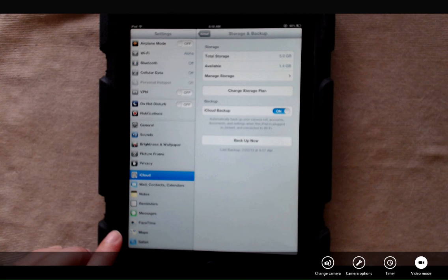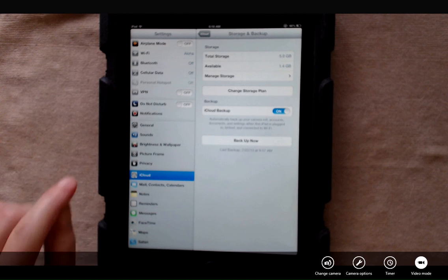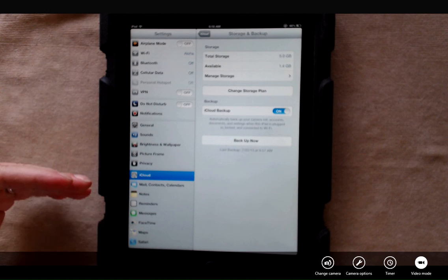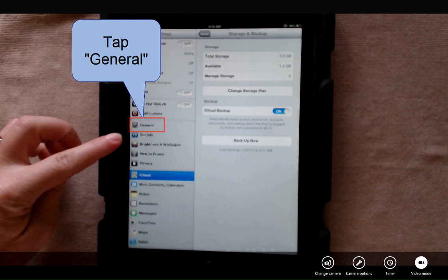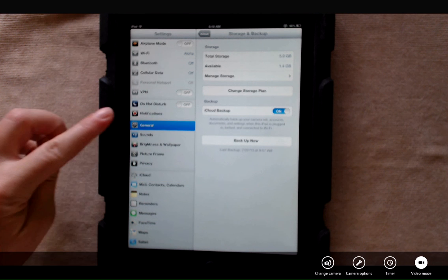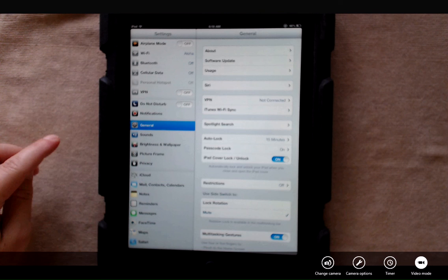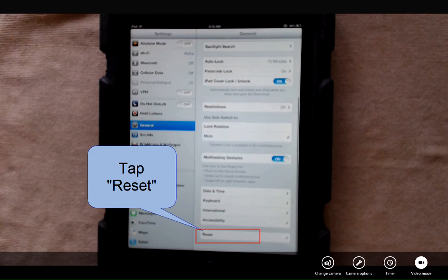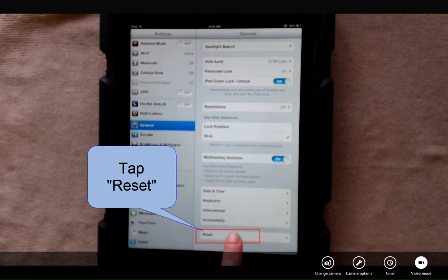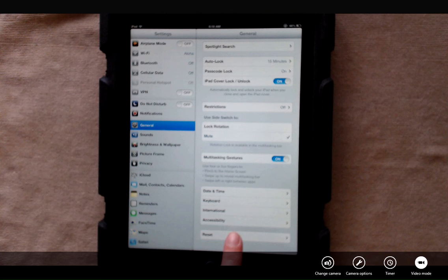So we're going to stay inside of settings and we are going to tap general. Now we're going to scroll down to the bottom of the page and we're going to tap reset.